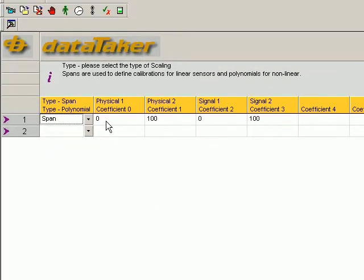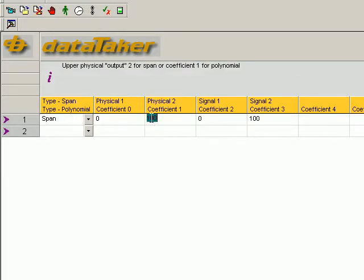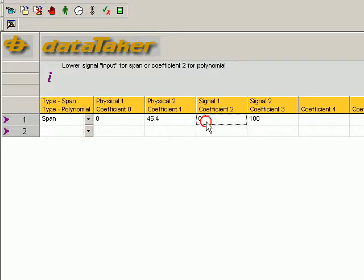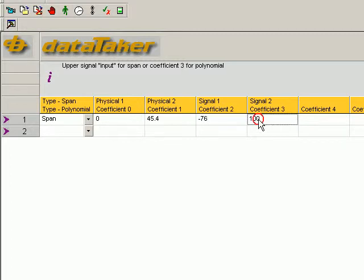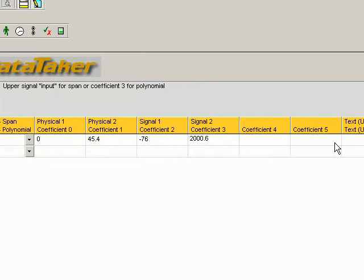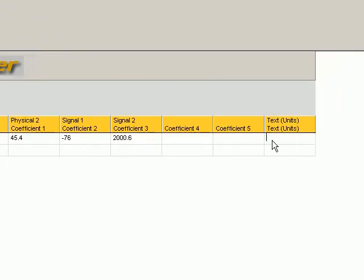Now the physical range will be between 0 and 45.4 kilograms because we've converted it. The signal zero value was minus 76, whilst the full range is 2000.6. Note we're converting from millivolts per volt, which is parts per thousand, to parts per million. Now I'll give this units, kg.